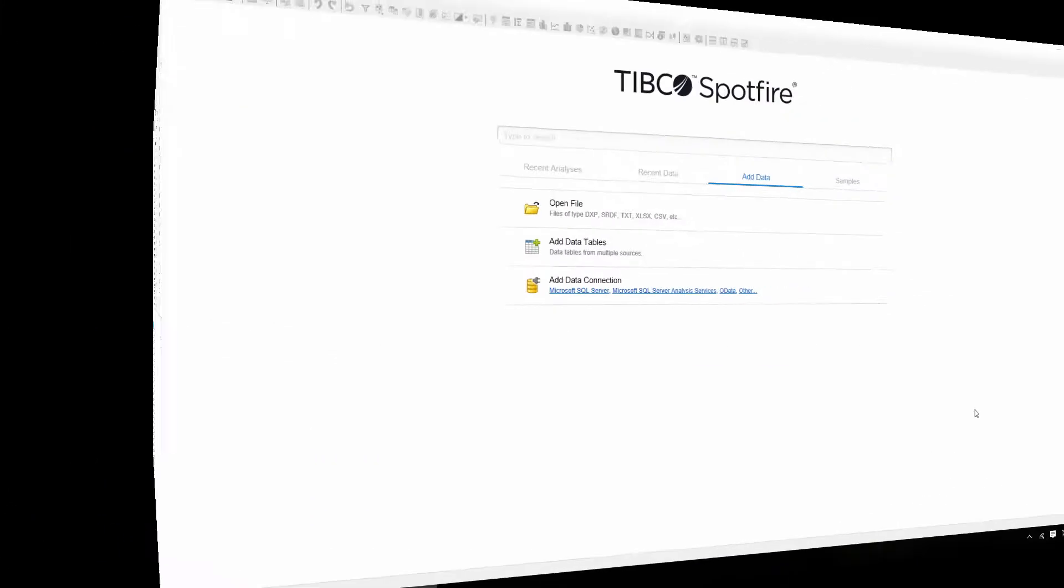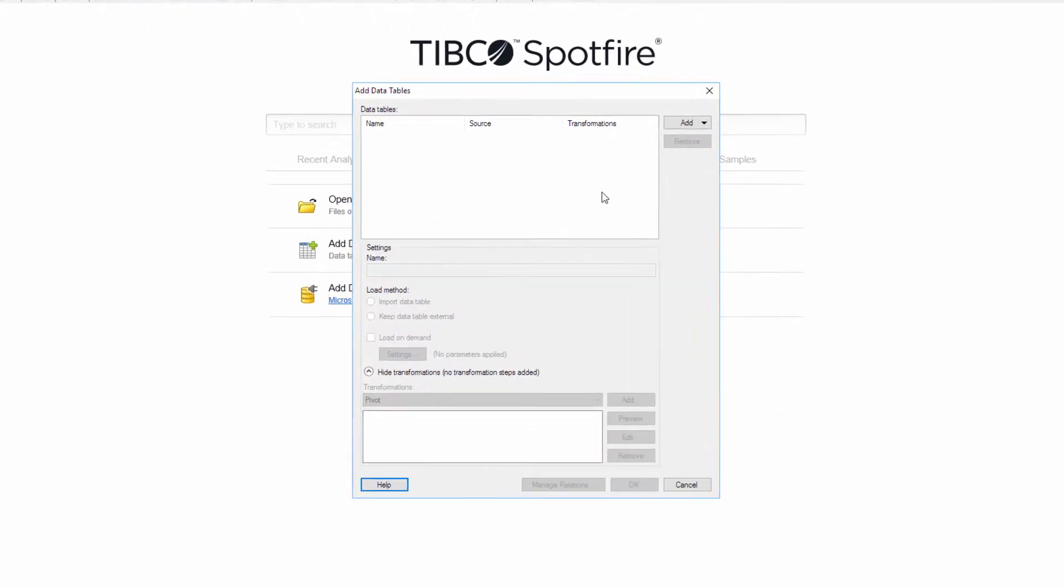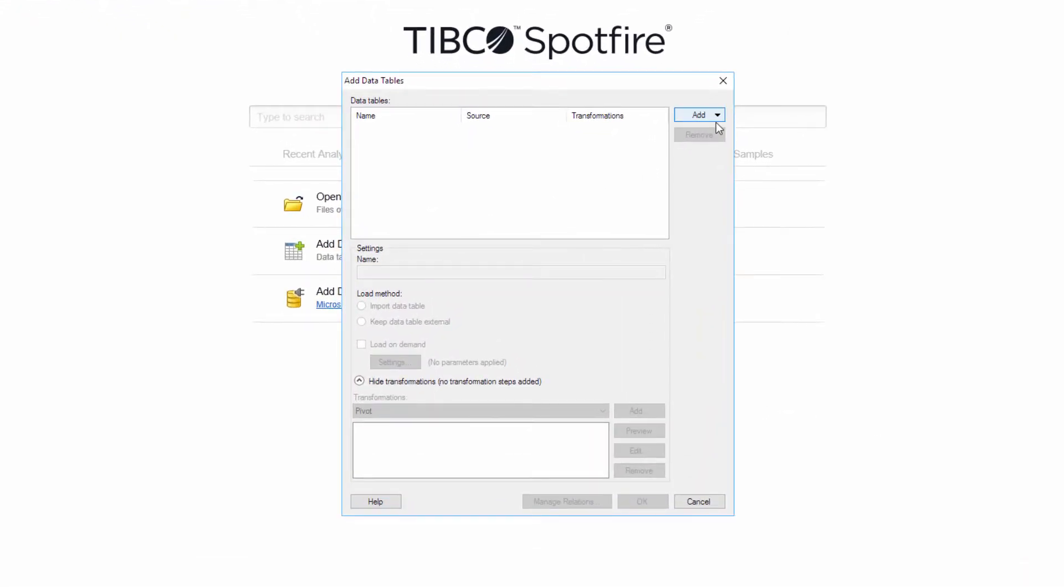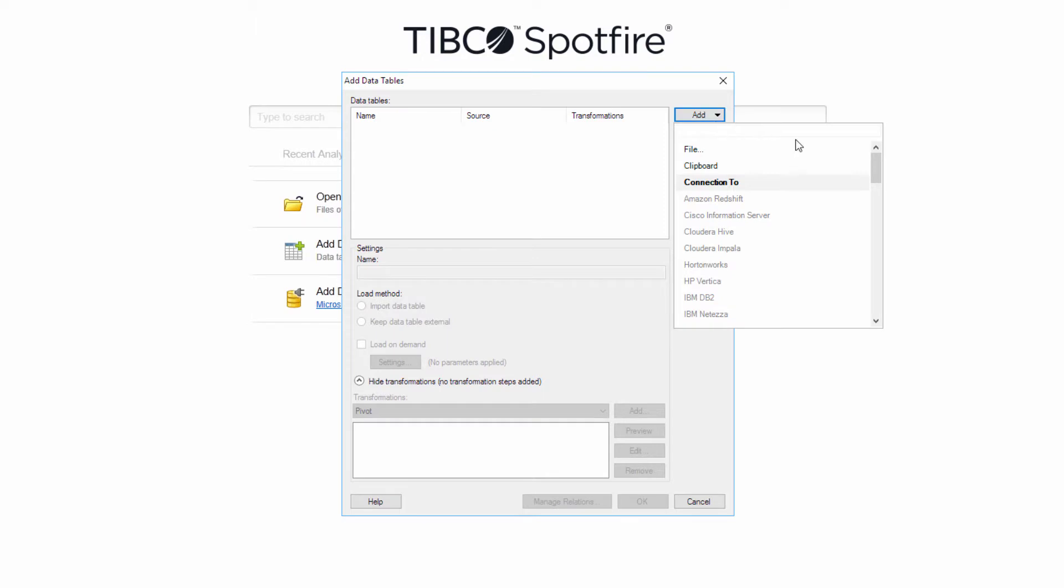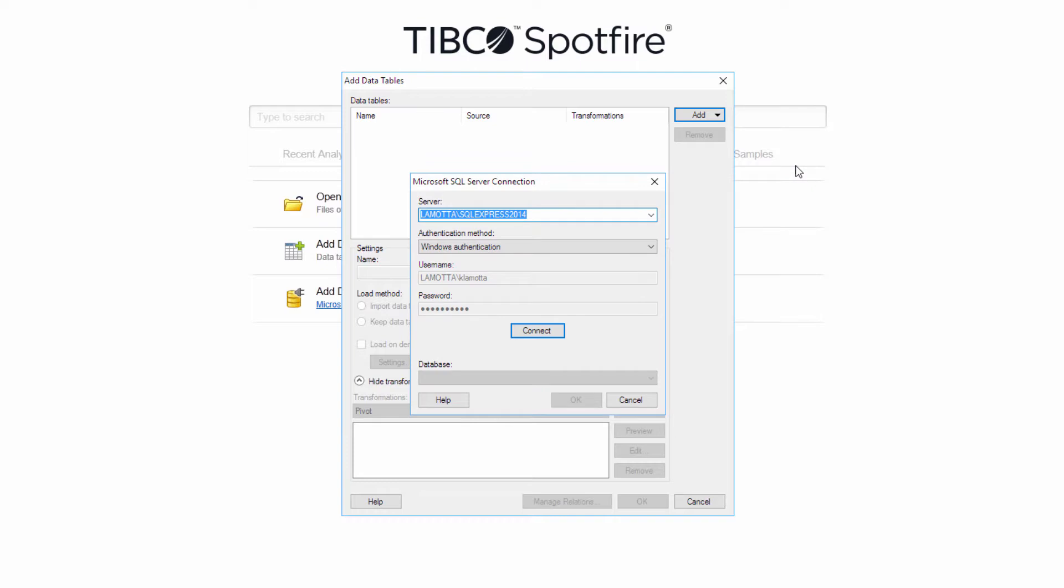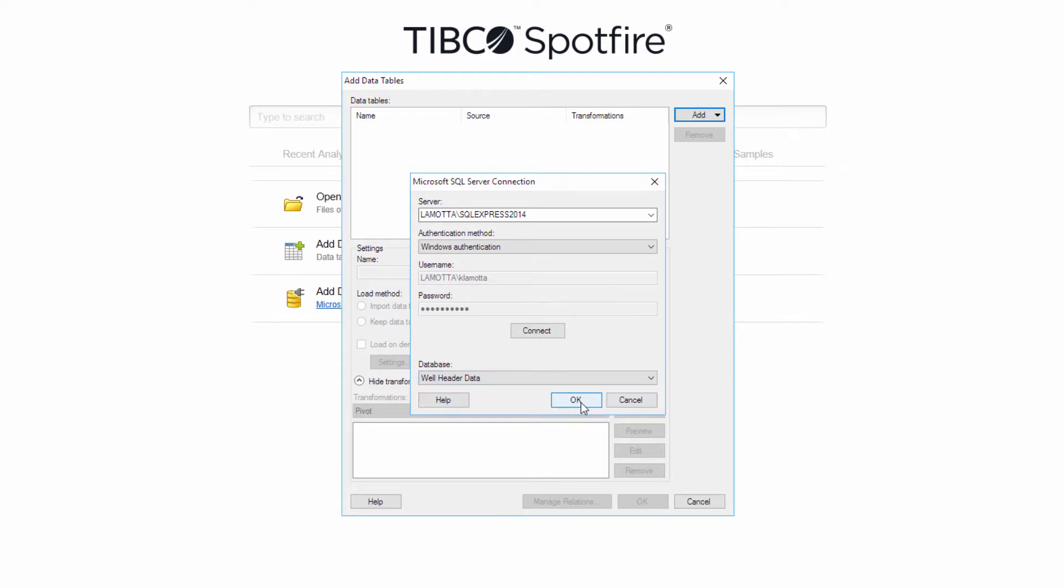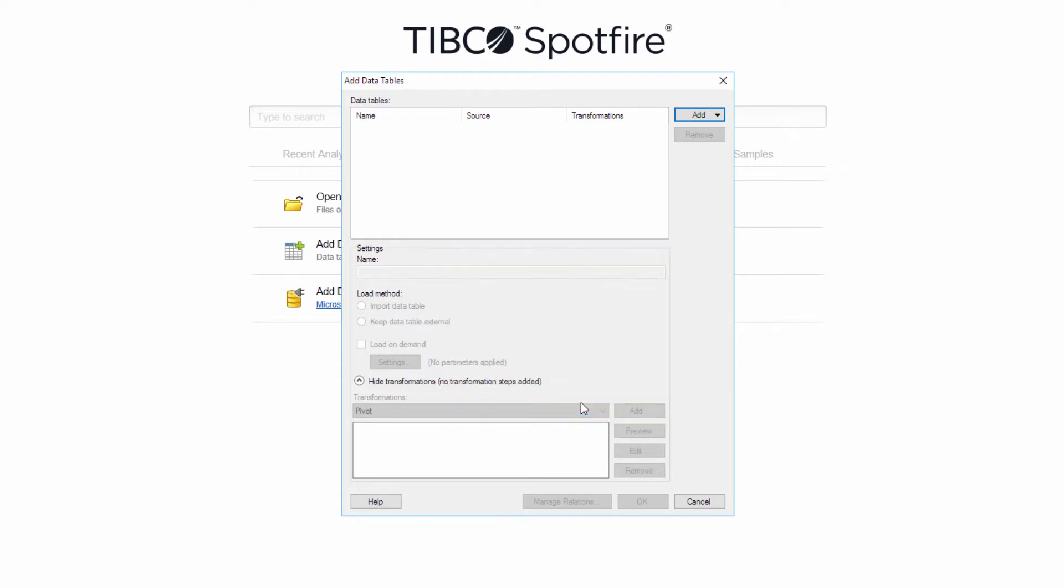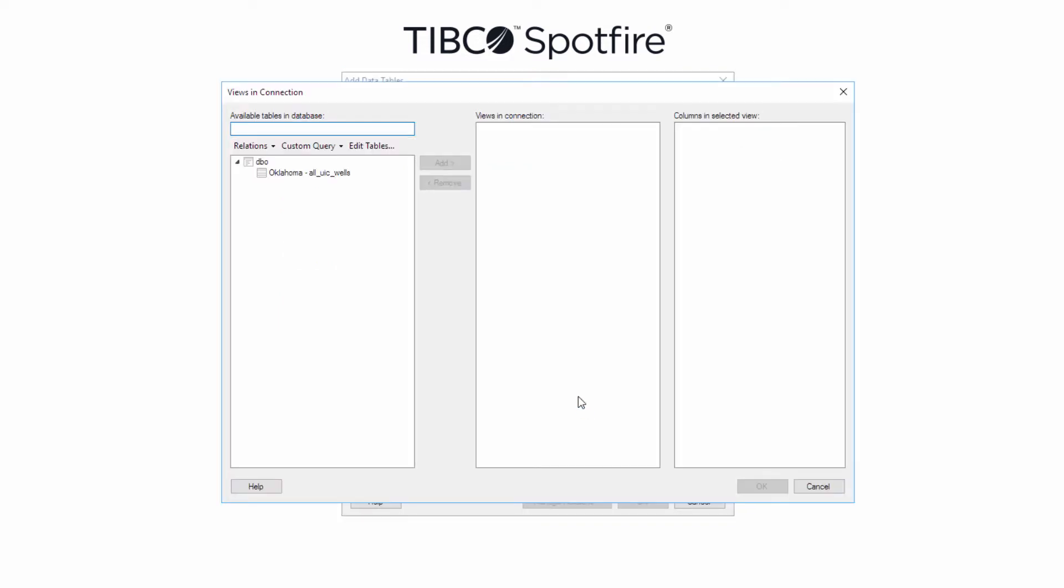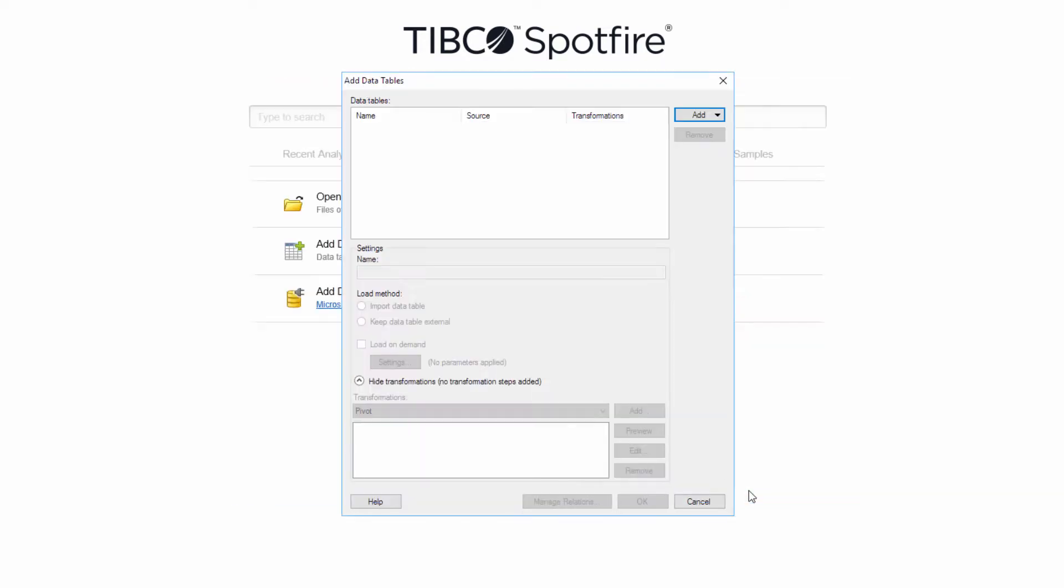I'll start with a blank Spotfire project and add a new connection to a Microsoft SQL server. My server path and authentication settings are preloaded, so I'm going to connect to this data source and then select my database from the drop-down. The first table is going to be this well header information which has about 17,000 rows, so I'll load this view, deselect any columns that I don't need, and then click OK to finish loading this data into Spotfire.